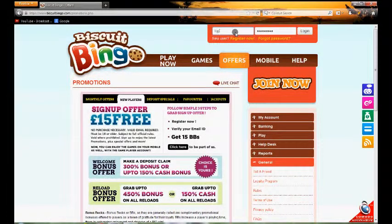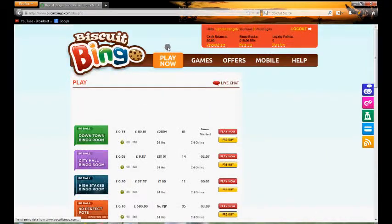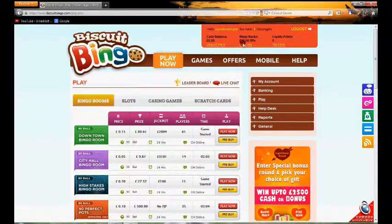What we're going to do now is quickly log in so you can see the lobby area once you've actually signed on and created an account. When you create an account you need to enter the correct email address, and make sure you get the correct bingo box ticked as well.